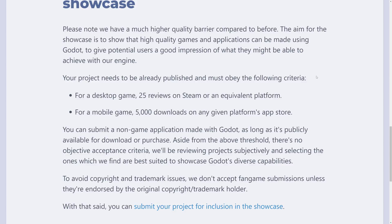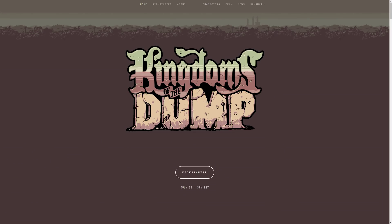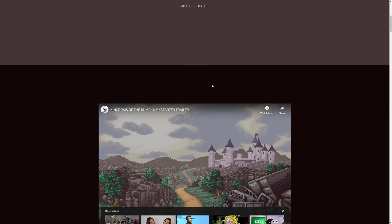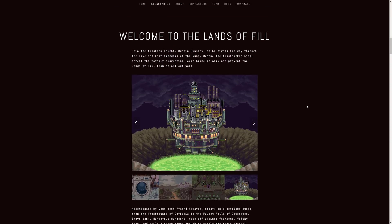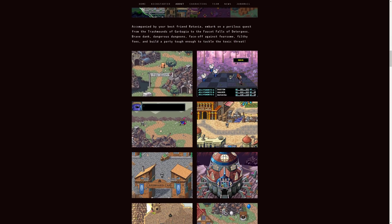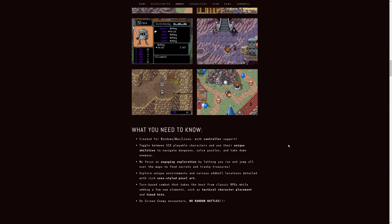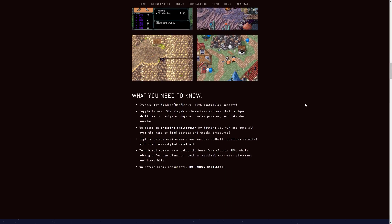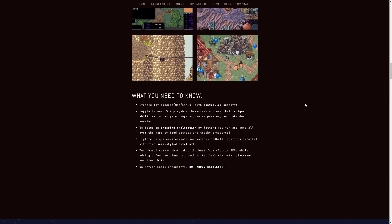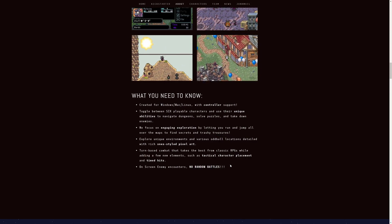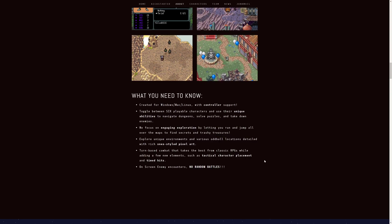Let's do a quick run-through of all the titles currently part of the showcase. The first one is Kingdoms of the Dump — a Kickstarter game with a very SNES style, as you can see. It's got a good-looking pixel art graphic style, available for Windows, Mac, and Linux, with up to six playable characters and no random battles.